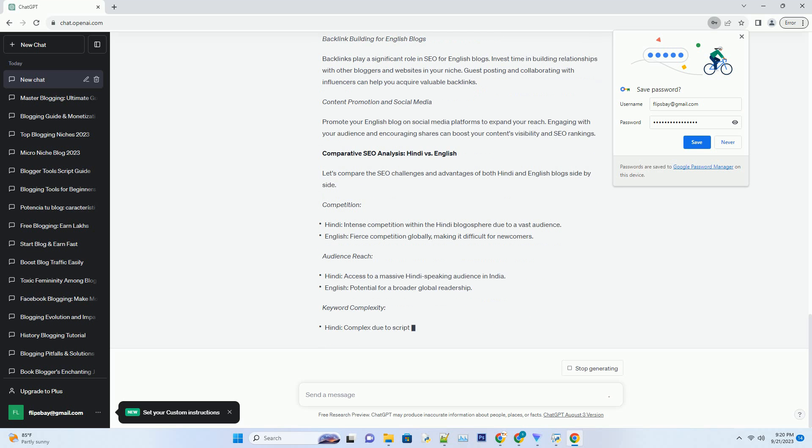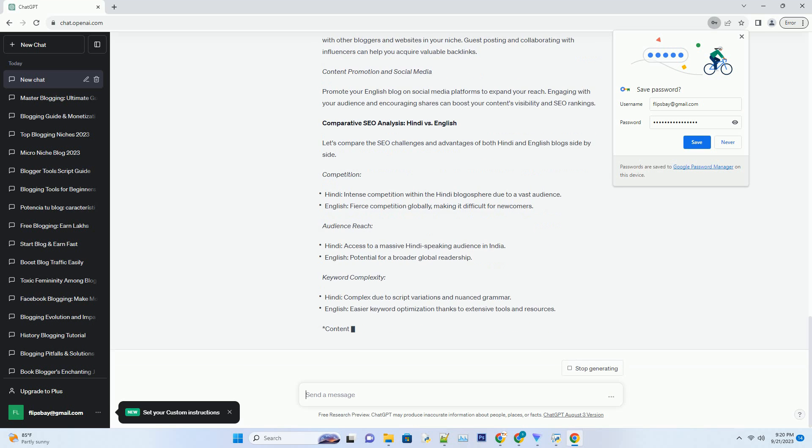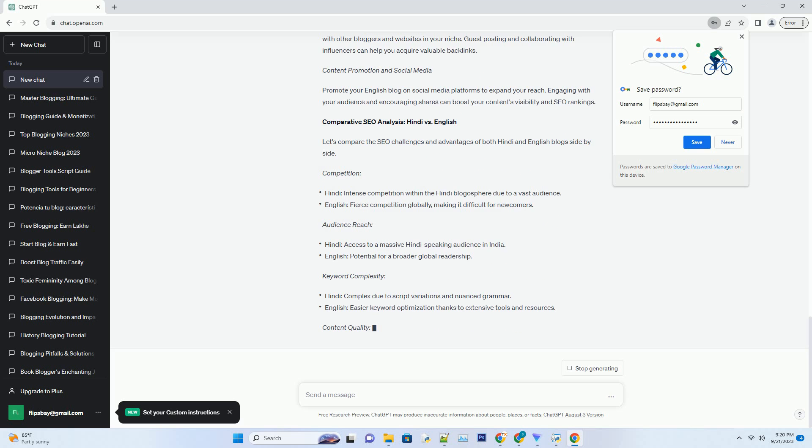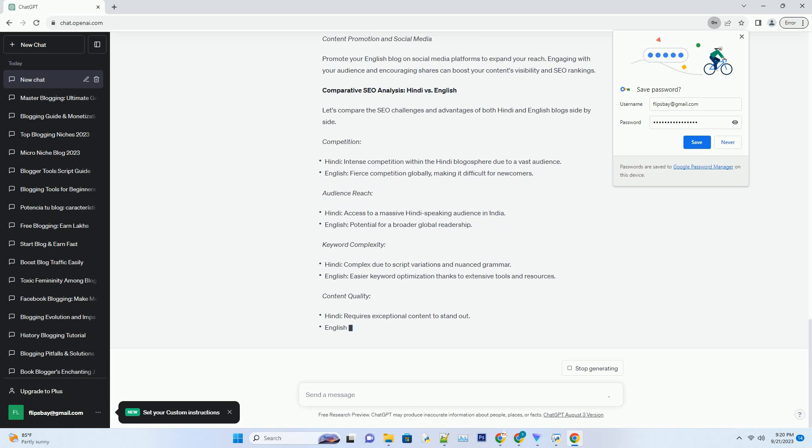Mobile Optimization for Hindi Blogs. Given the significant mobile user base in India, ensuring that your Hindi blog is mobile-friendly is a must. Google prioritizes mobile responsive websites, so invest in a responsive design to improve your SEO rankings.